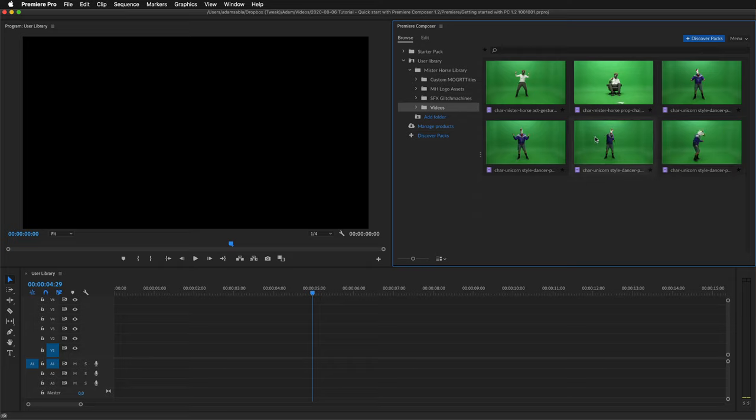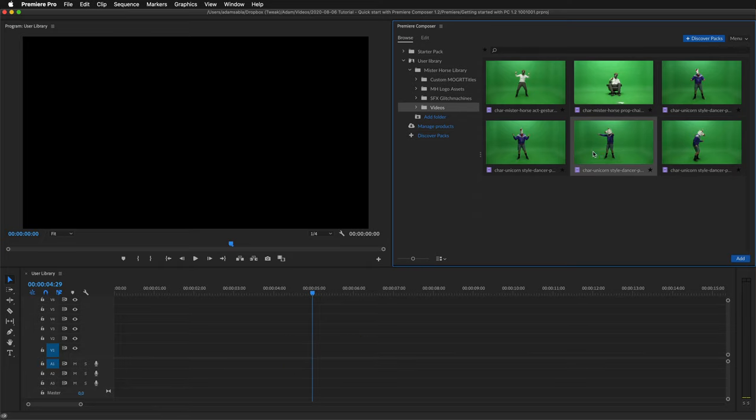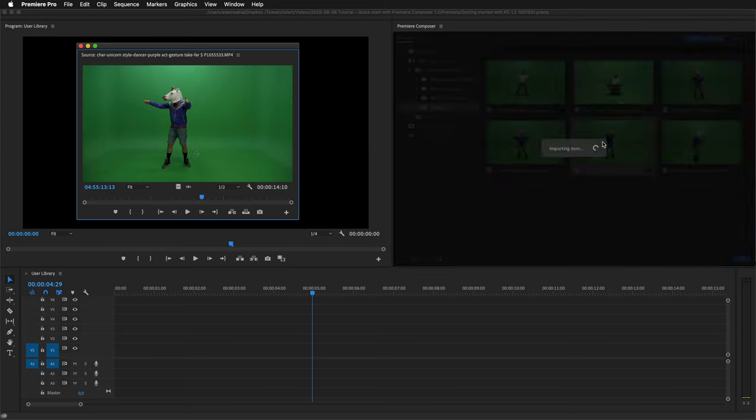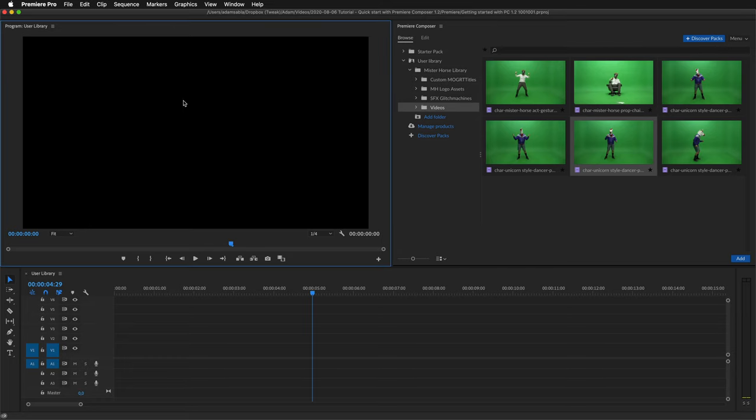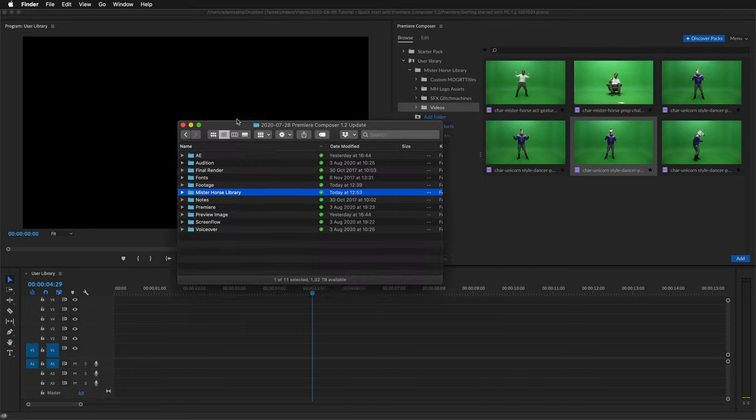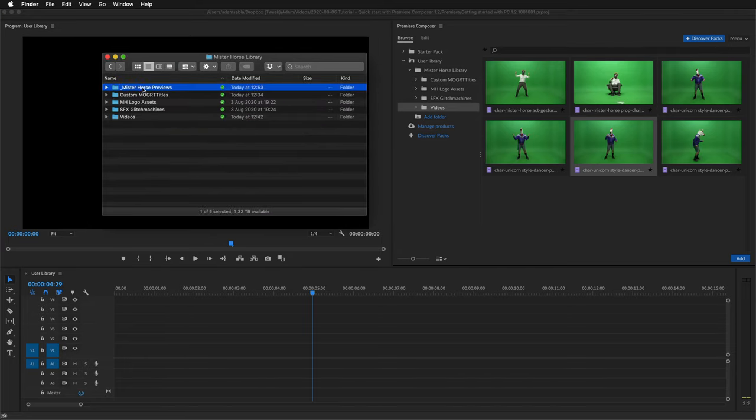You can hover scrub for the preview. Drag it to the timeline. Or if you double click, it will open the footage in the source monitor. I'll close it.